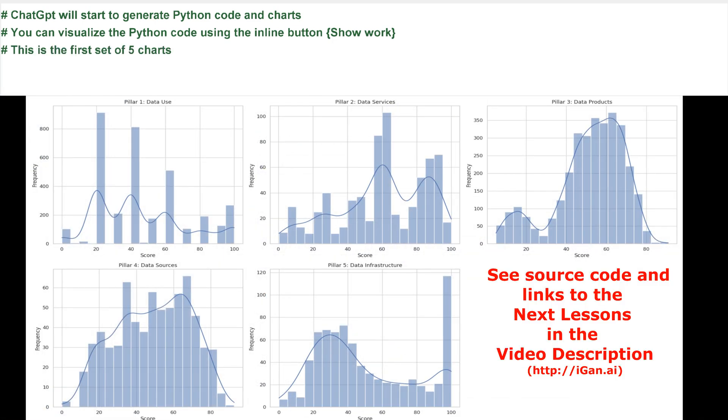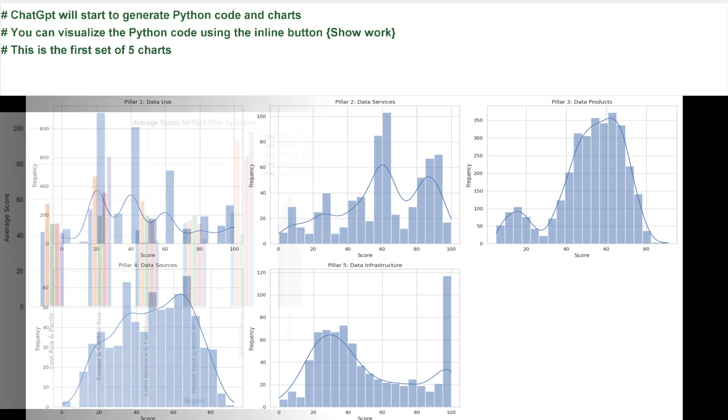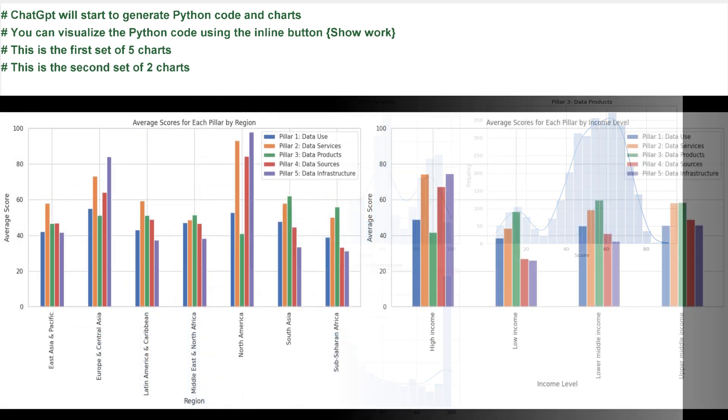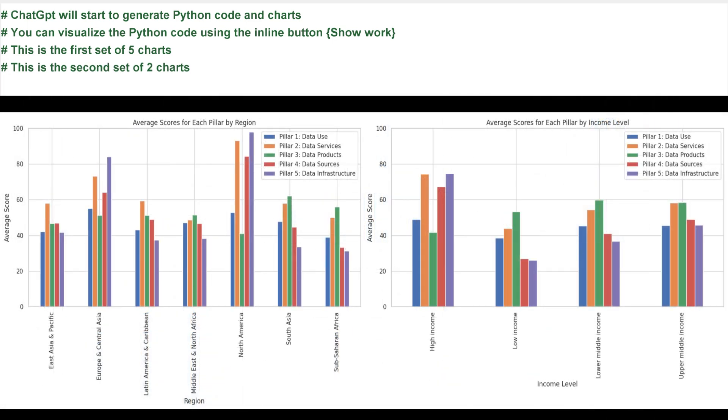This is the first set of five charts. This is the second set of two charts.